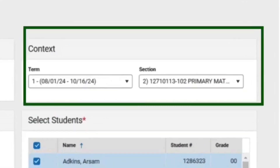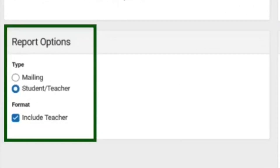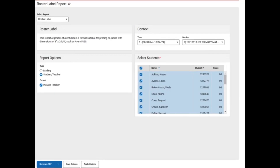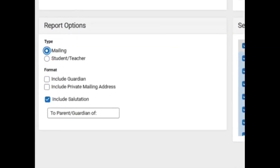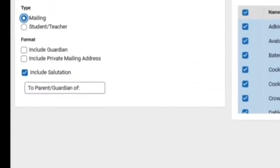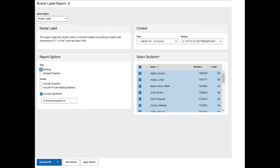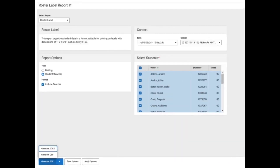Teachers can generate their own labels for classes they teach using mailing label format or by student and teacher information as necessary. Under Context, teachers will first select the grading period and section where labels will be generated, then select the type of label. Additional format options will change depending on the type of label. When student-teacher is selected, the only additional option under format is to include the teacher name. However, when mailing is selected, users must select how to address the label — either include guardian to put the guardian's name on the label, or include salutation, which will place the student's name at the end, for example, 'to parent or guardian of Jane Doe.' By default, all students are selected, but students can be deselected as needed. If printing to labels, select PDF.